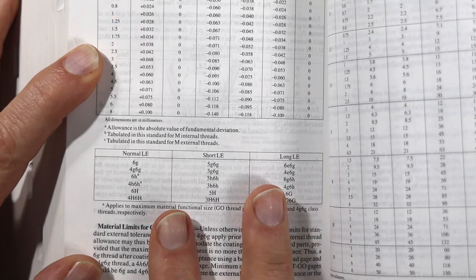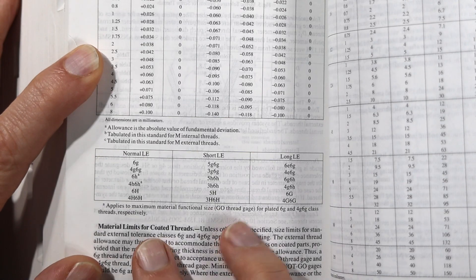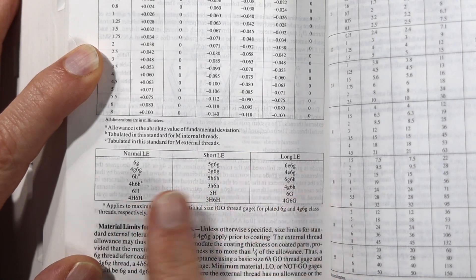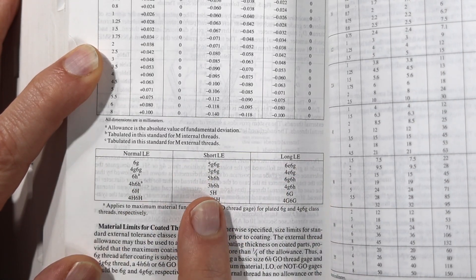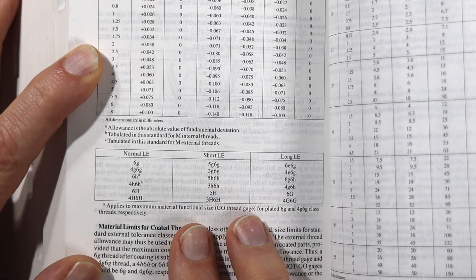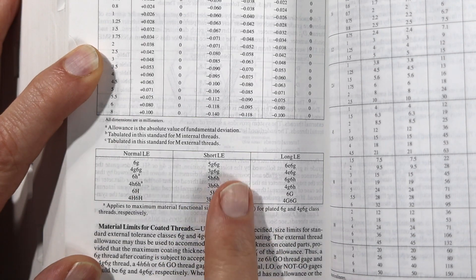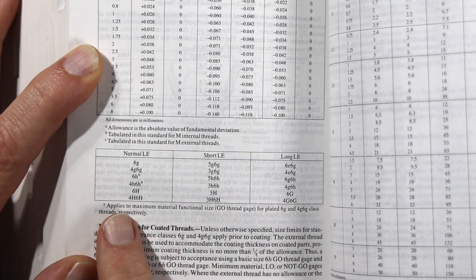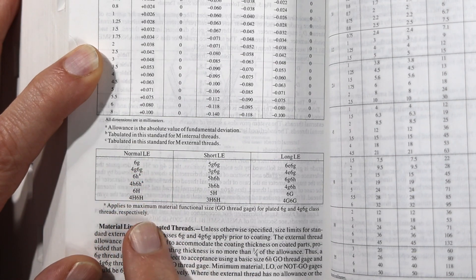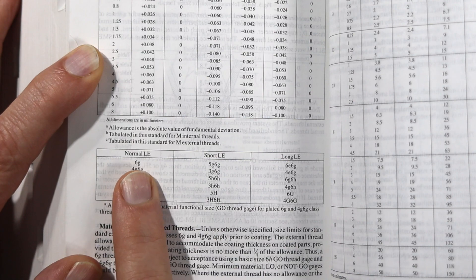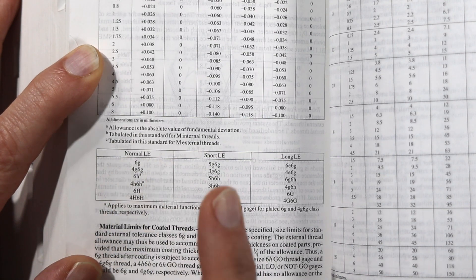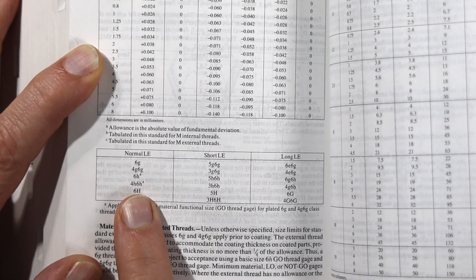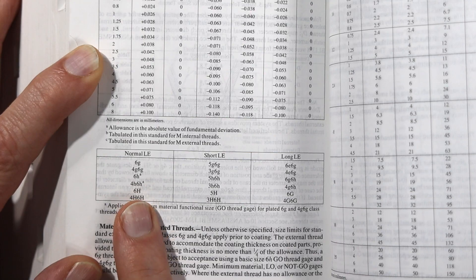My starting point to decide on what threads to use is this chart here. This is really about how much engagement you have of the threads. In this case, it's obviously short. I decided to start with something that was in the middle of the range. So I decided to start with 6g for the external threads, and then 6h for the internal threads.